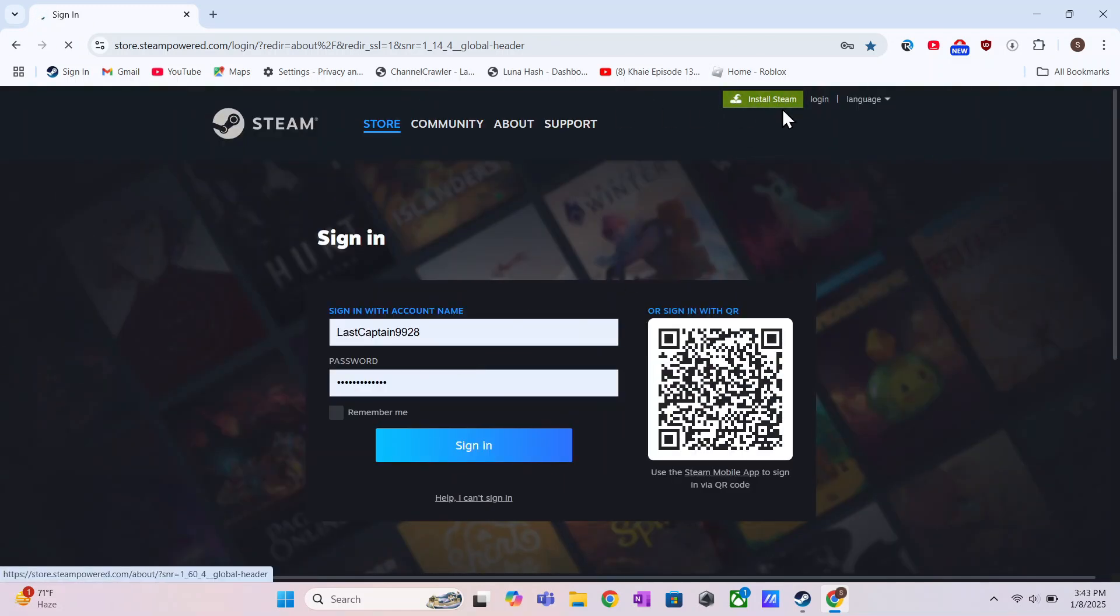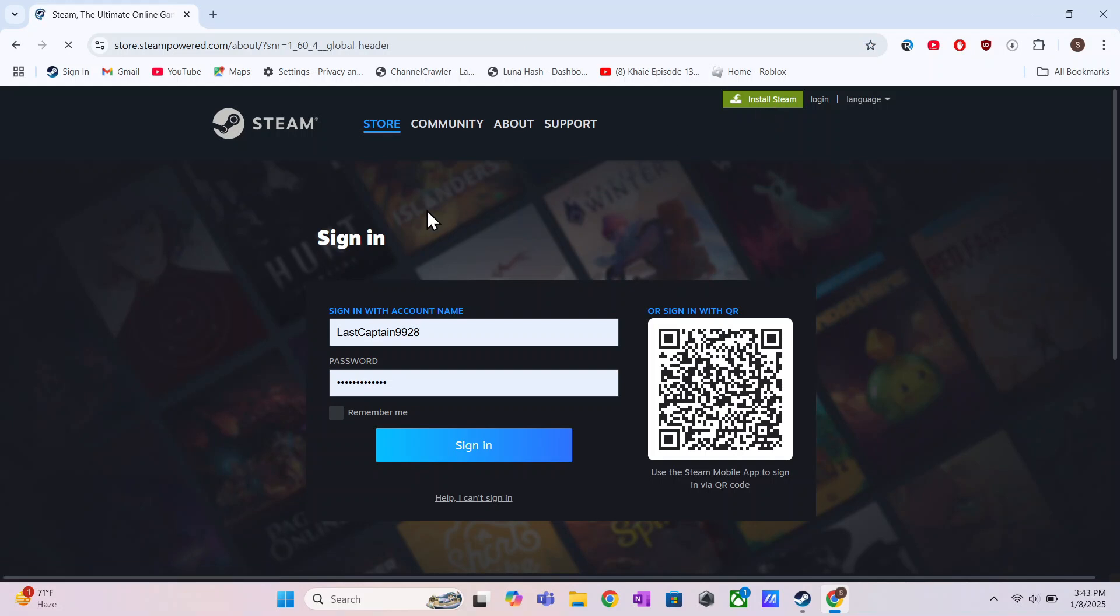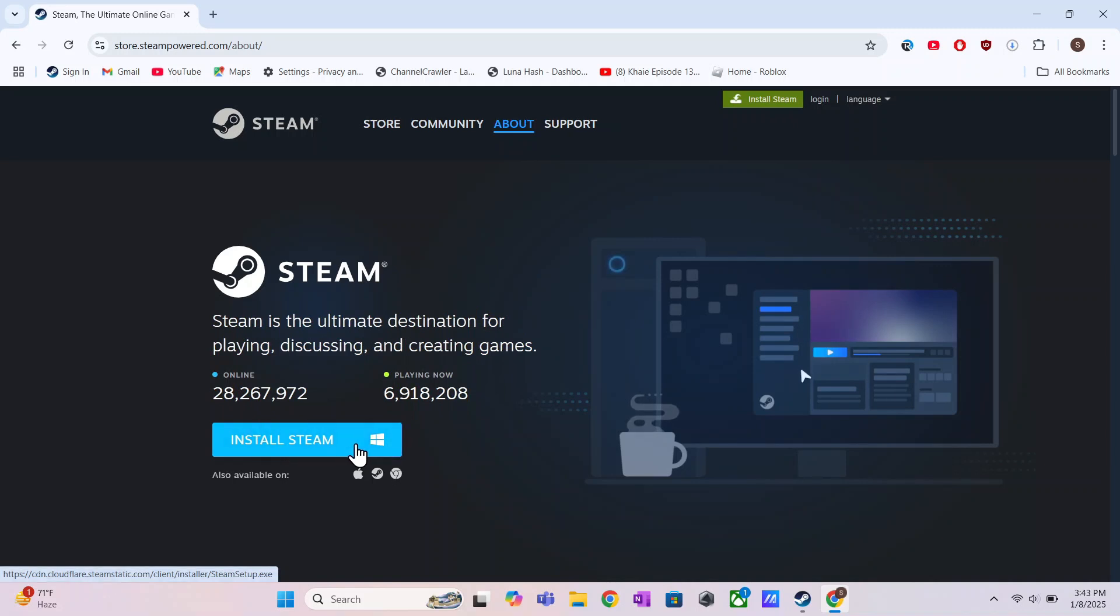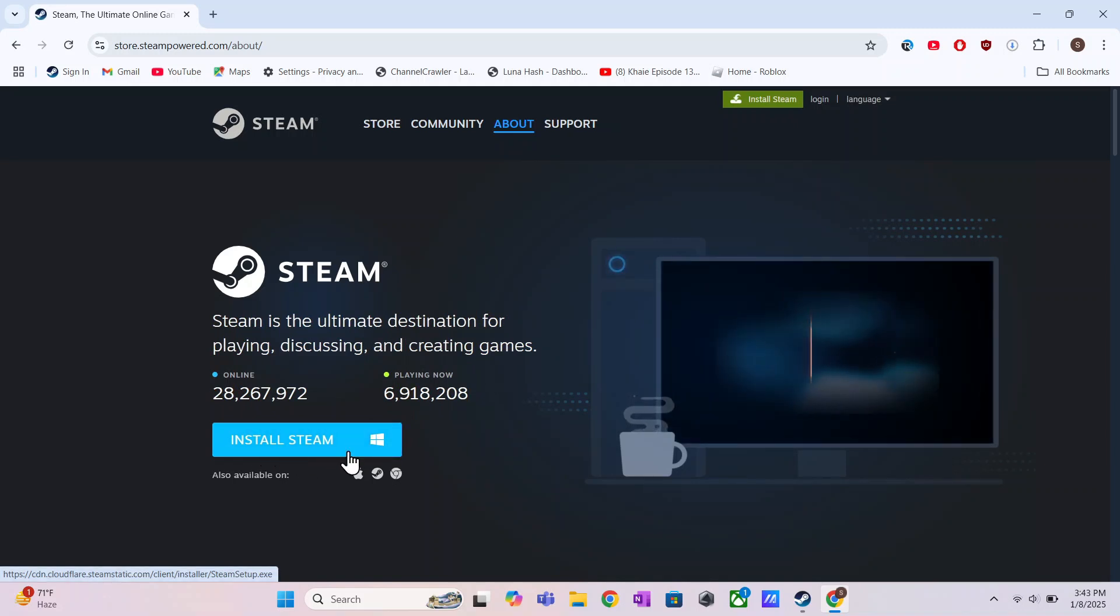Now, you have to download and install Steam on your PC. Click on the Install Steam button and download the installer. Once downloaded, run the installer and follow the steps to install Steam.